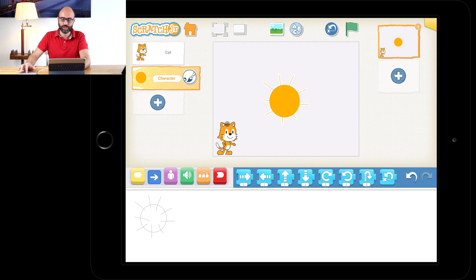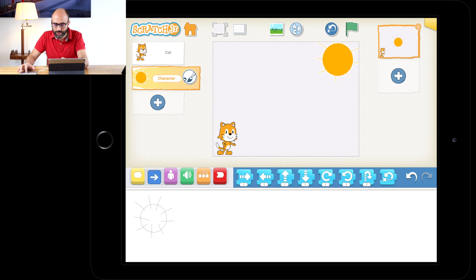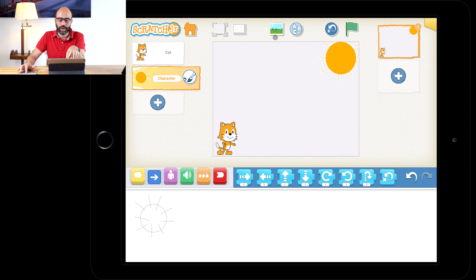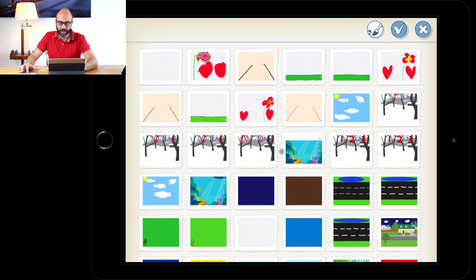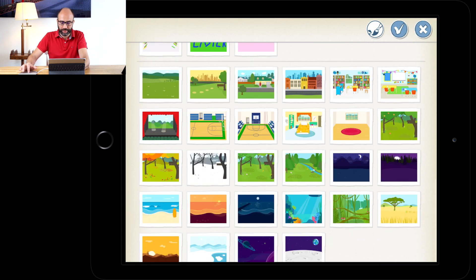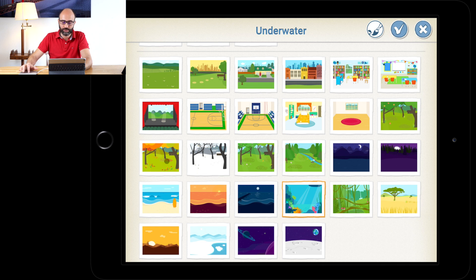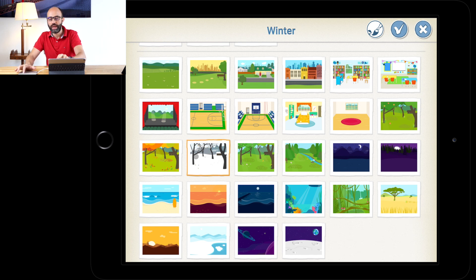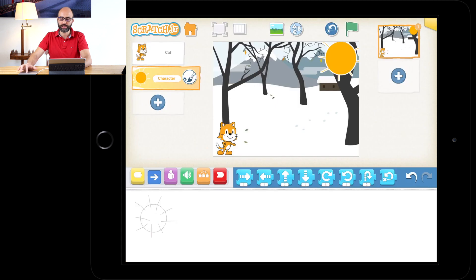We should have Scratch Jr. and the sun. Let's drag the sun up to the top right. We also need the background, so up here next to ABC, press the button that has the blue and the green. Scroll down to find the winter background — it should be under the basketball fields and above the beach. The one with all the snow is called winter. Tap on it and press the tick box. You should now have a sun, Scratch Jr., and lots of snow.